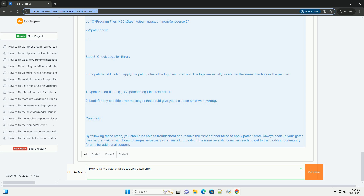By following these steps, you should be able to troubleshoot and resolve the 15-2-patcher failed to apply patch error. Always back up your game files before making significant changes, especially when installing mods. If the issue persists, consider reaching out to the modding community forums for additional support.